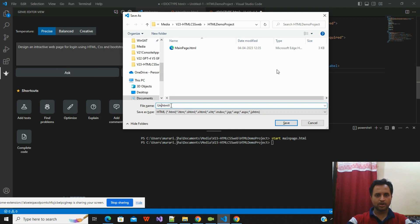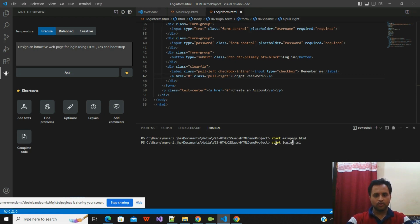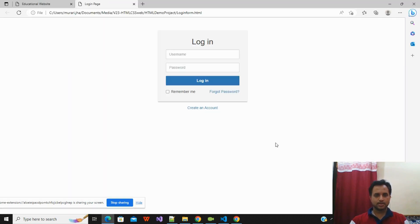The code is done. I'll save it with the name 'loginform.html' and run this HTML file to see how it looks. Here you can see a pretty login form has been created.